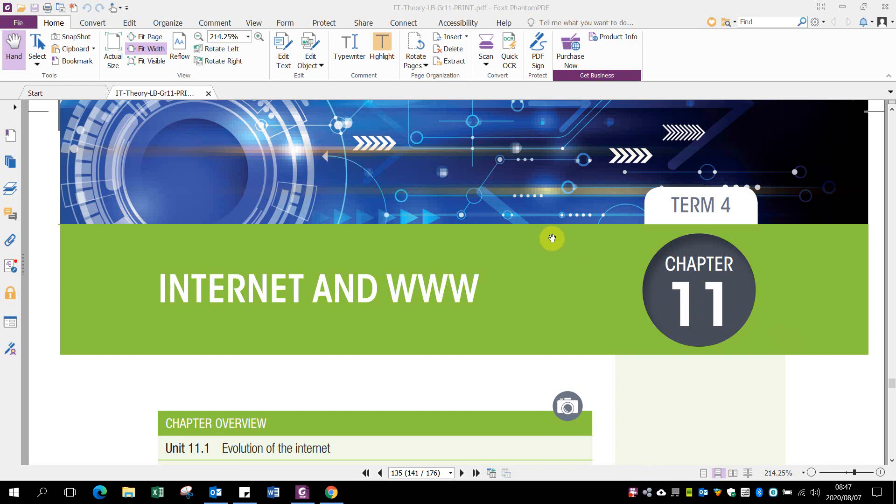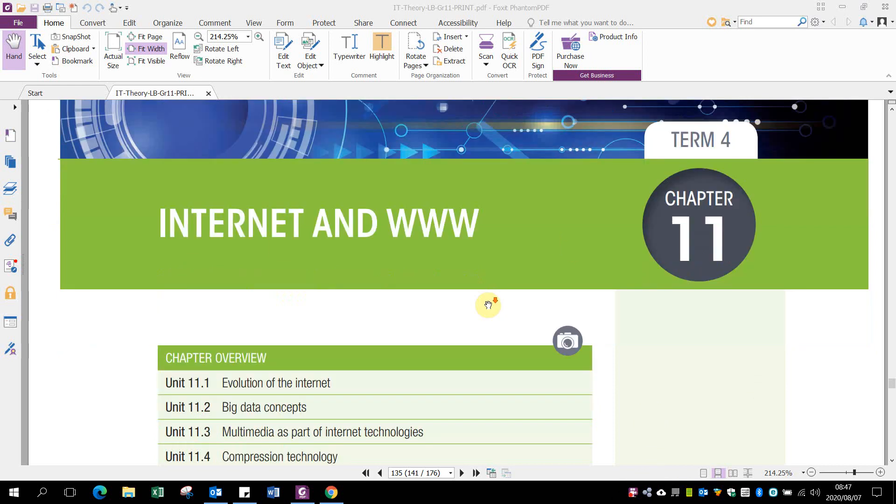Good day, Greg Levins. Today we'll be looking at the Internet and the World Wide Web.